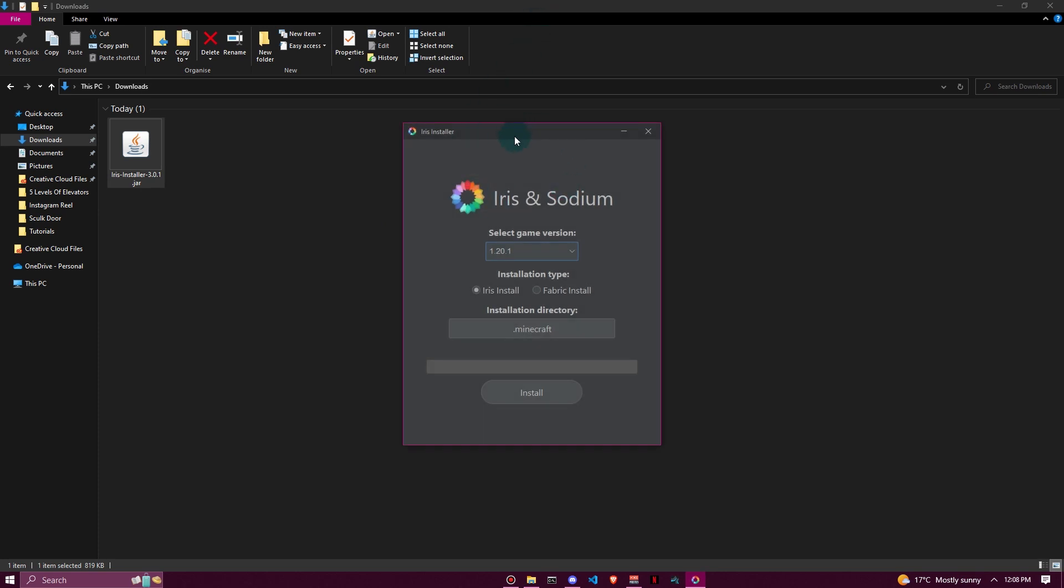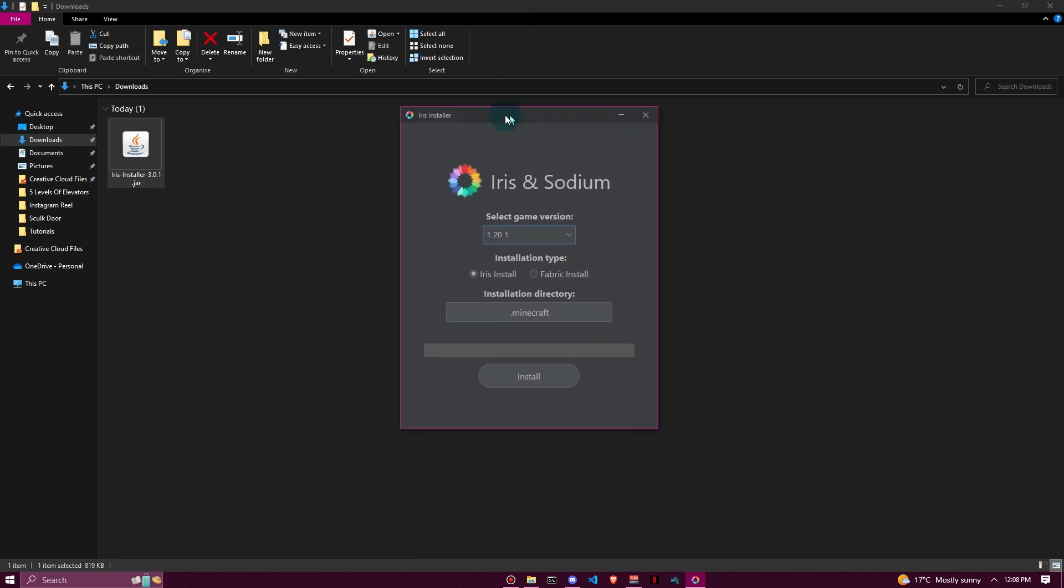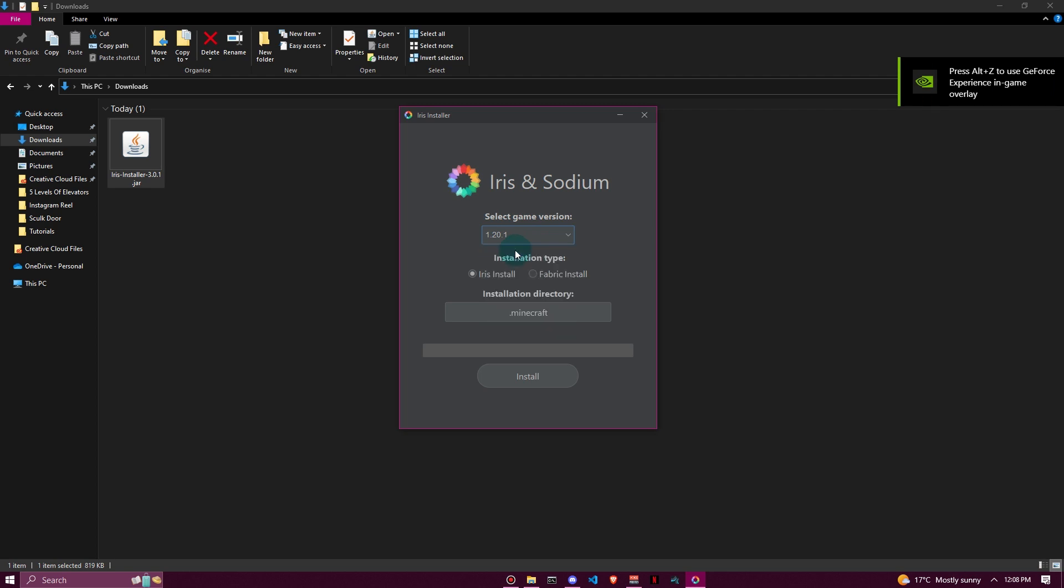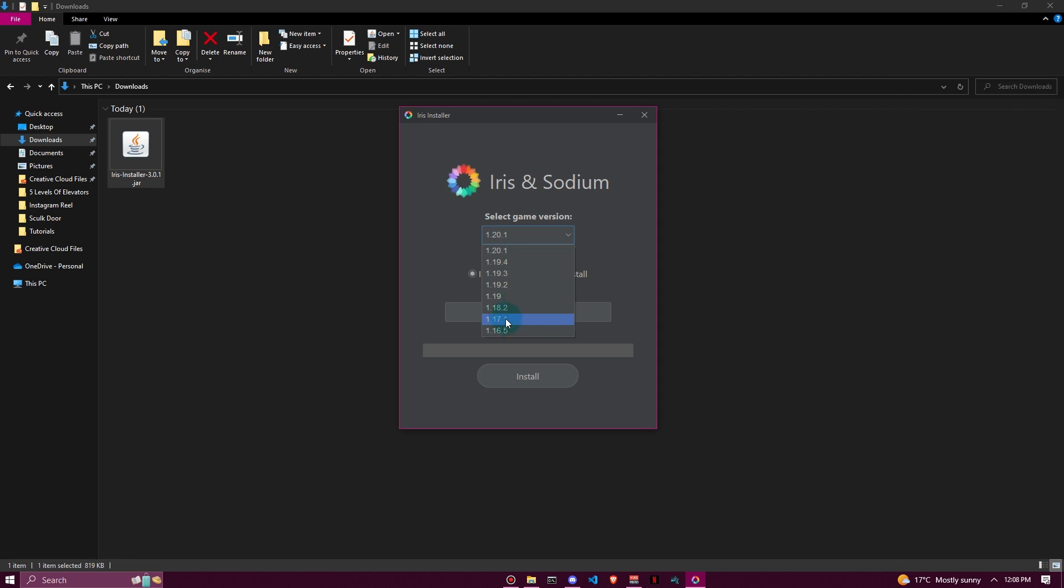It will open up an installer that looks like this. Select your game version - I'm going to do 1.20.1 because it's the latest version, but you might have a newer version or want to install on 1.19. Make sure it's on Iris Install, not Fabric, because Fabric is if you're running other mods. We just want shaders, so we're doing Iris Install. .minecraft should be the directory, then click install.